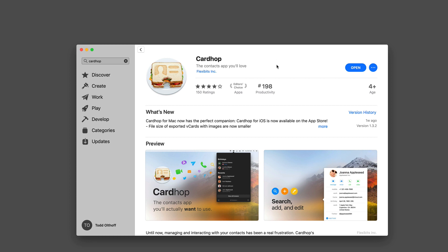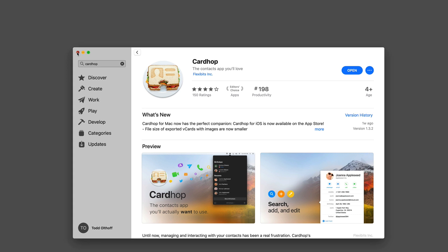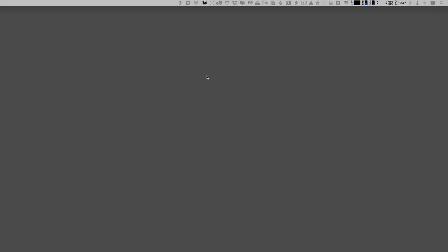There it is on the Mac App Store, where you can buy it from here. I'm going to go ahead and just put this down. Now, because it lives in my menu bar, you'll see up at the top here, I've got this little icon, and this is CardHop.